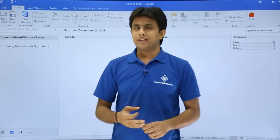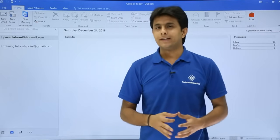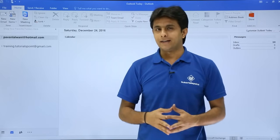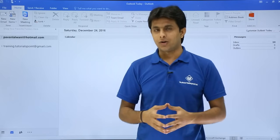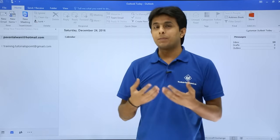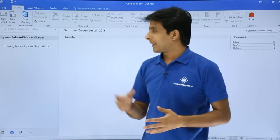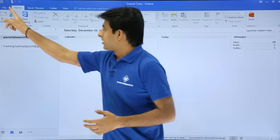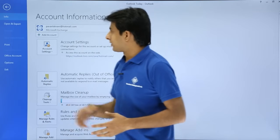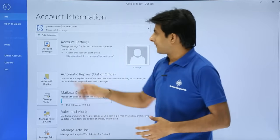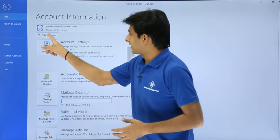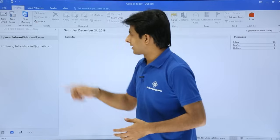Now, what I'll do is I'll configure the third email ID, that is gmail.com, but manually. Let us see. First thing is, I'll go to this File and I'll click on Add Account.